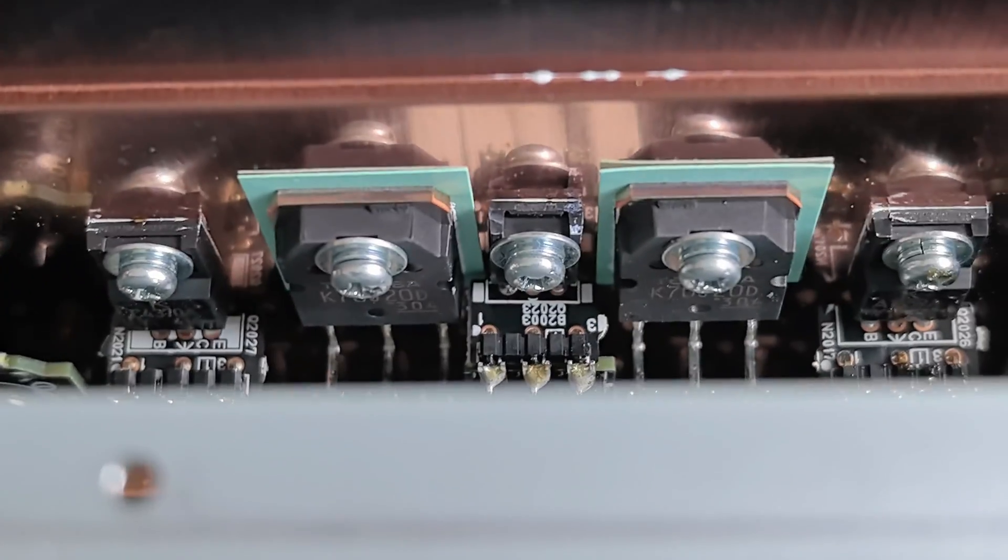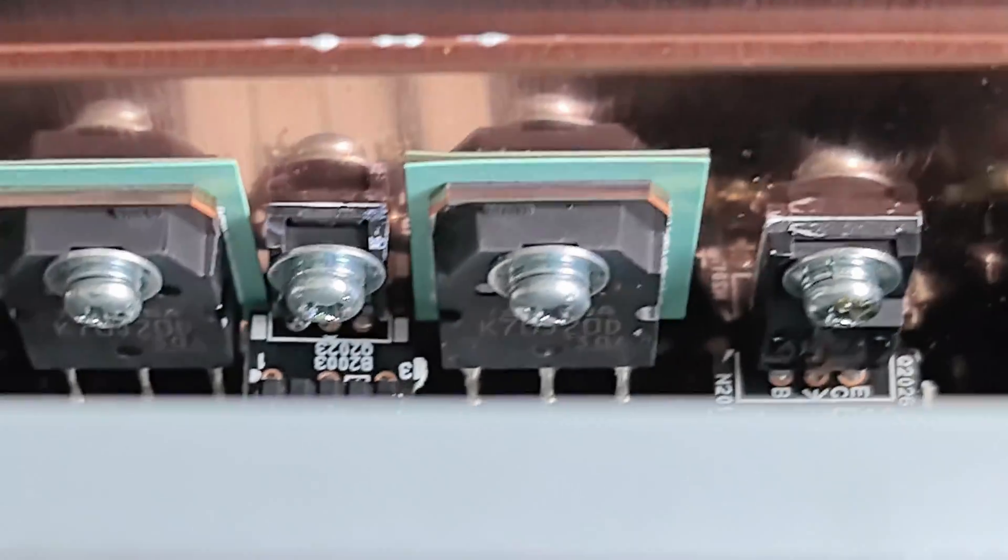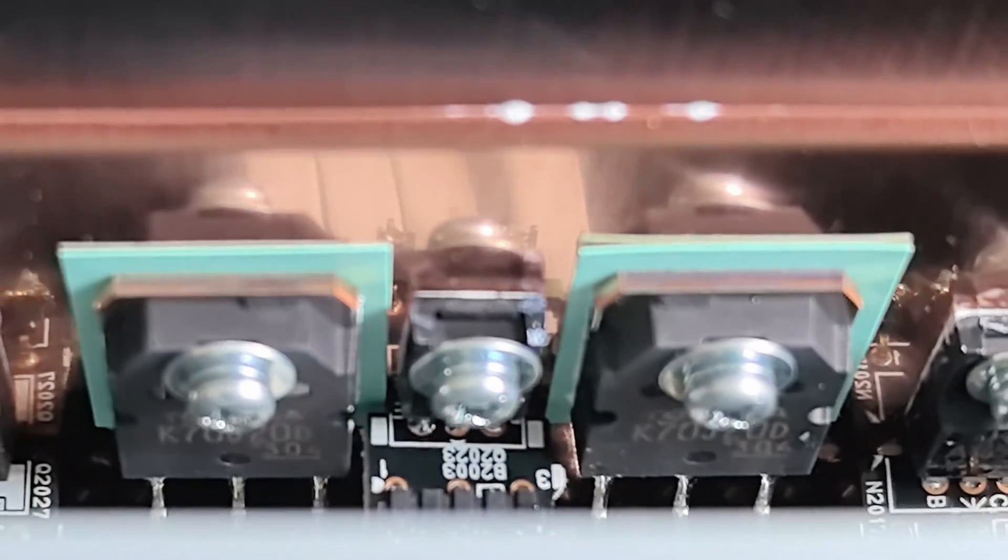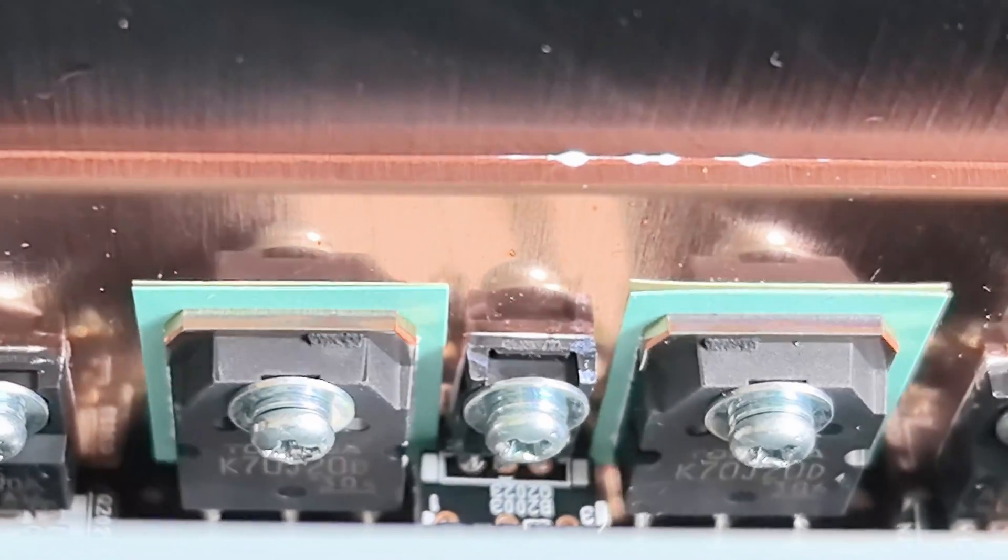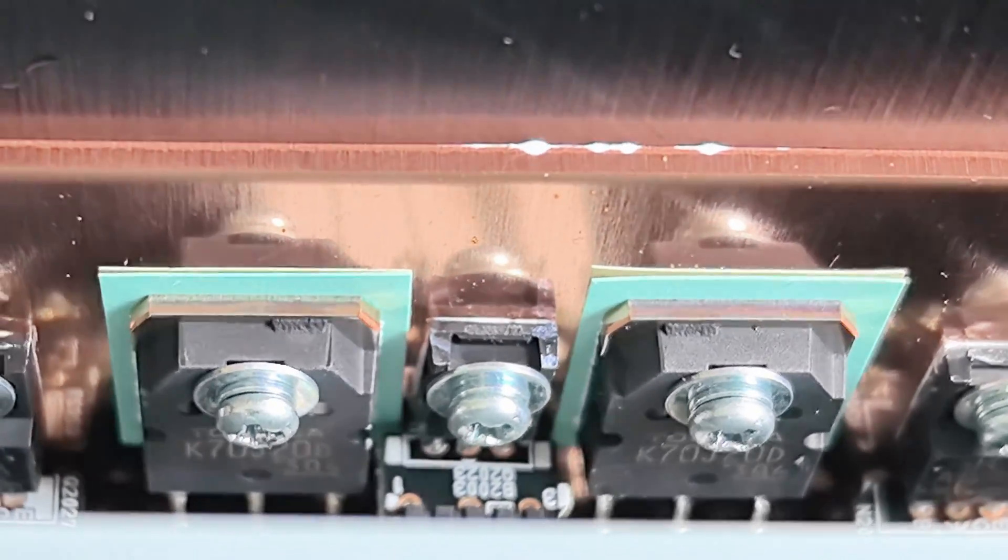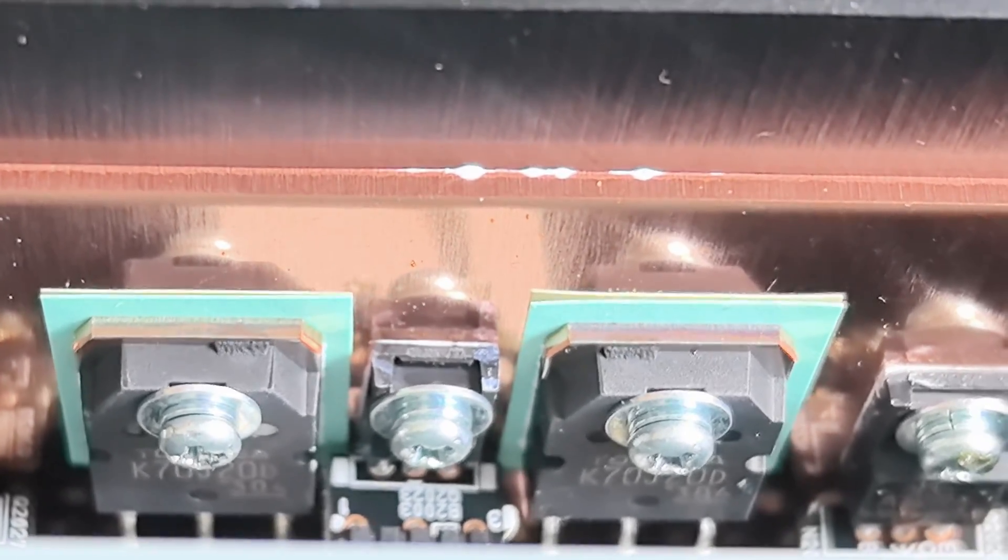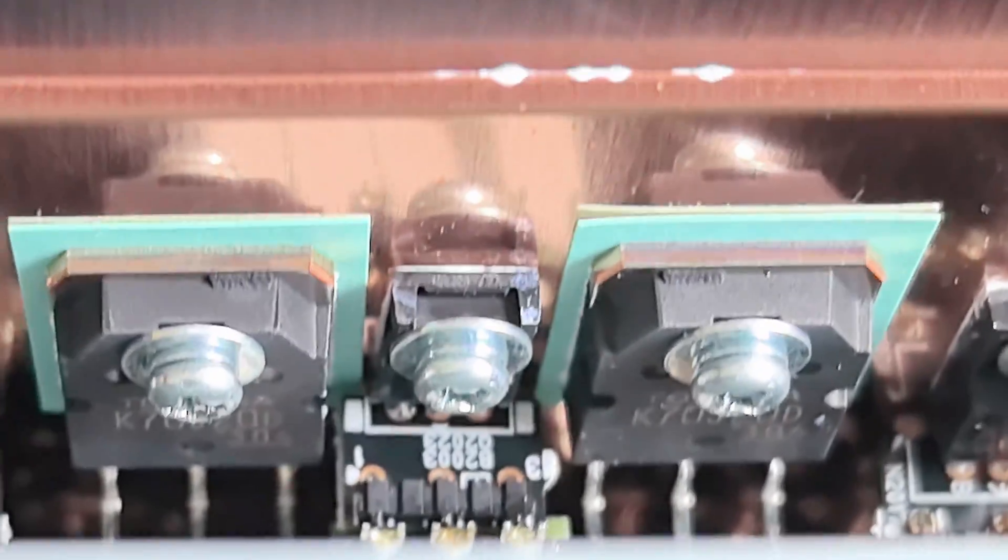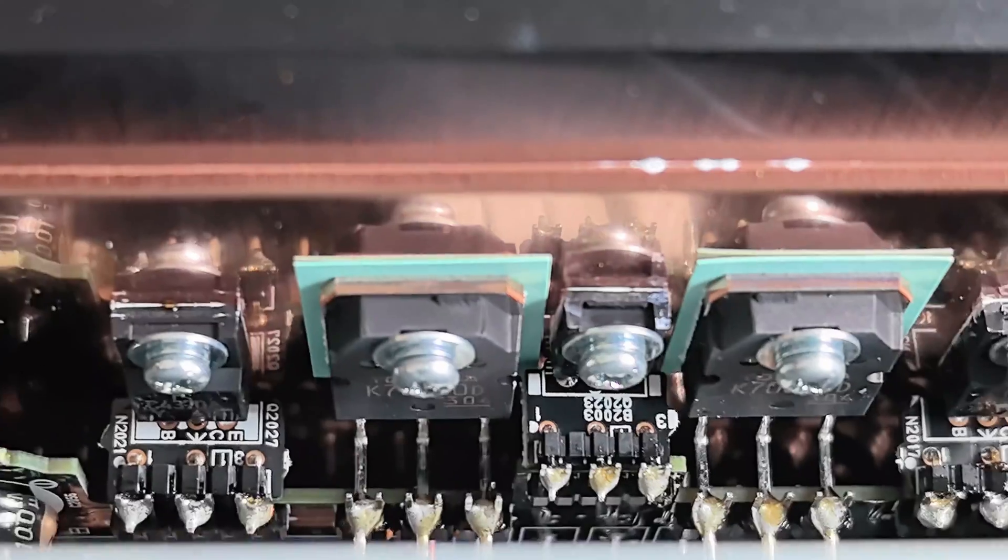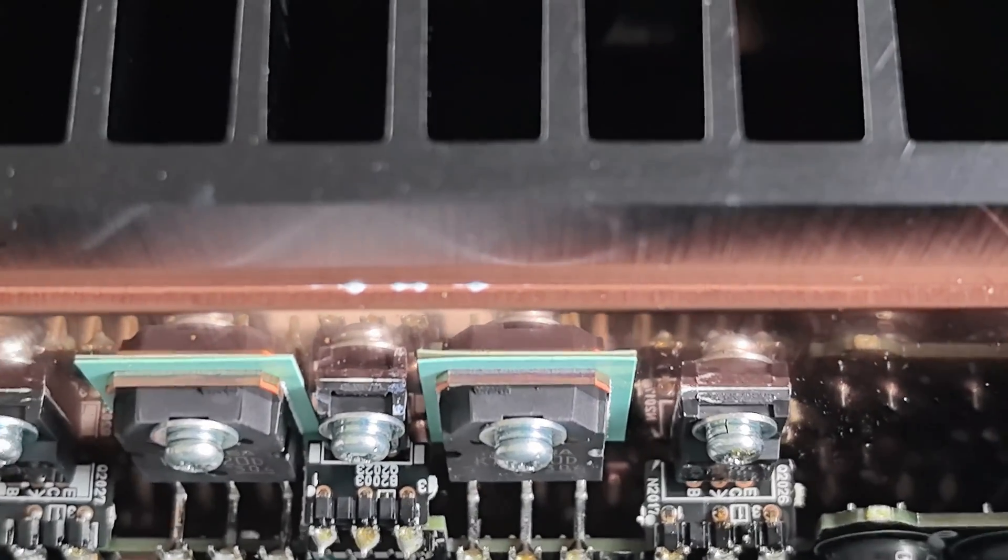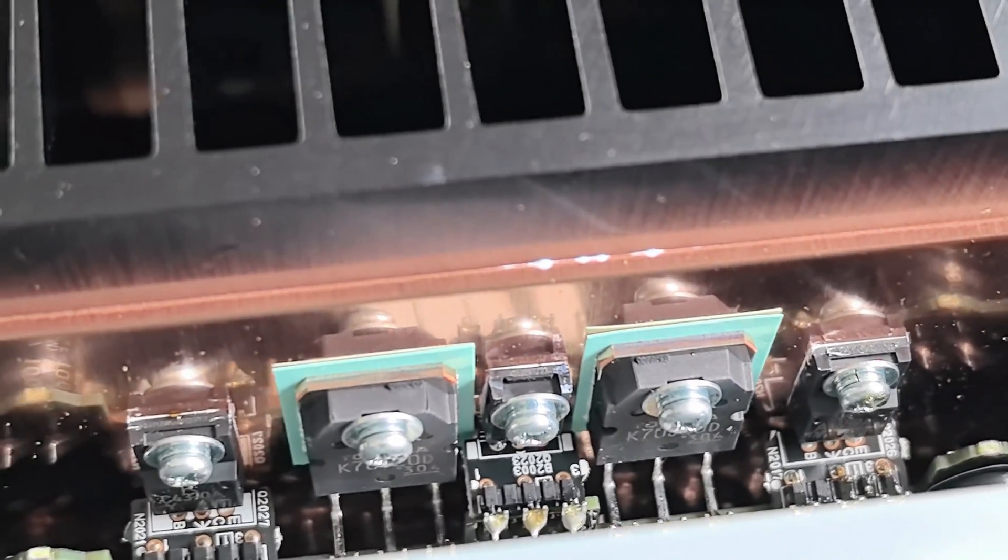So here we can see the transistors from one channel. They have this green material. It's a special gel, let's say. A special material for better conductivity with the heat sink. But before they have this copper plate. So this is a MOSFET from Toshiba. Very nice installation. Very high engineering guys. This is Japanese. What do you expect?